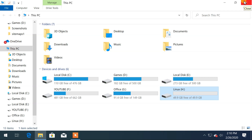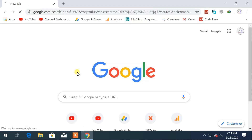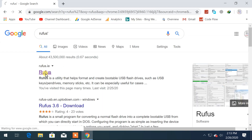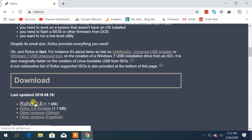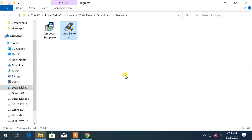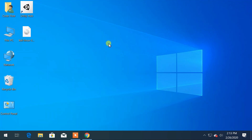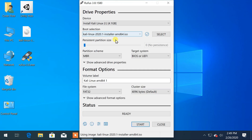The next step is to download RUFUS. Search for RUFUS on Chrome and go to its official website, rufus.ie. Scroll down and click to download. After the download is completed, open it to create a bootable device. Select the ISO file that you have downloaded and click on Start.